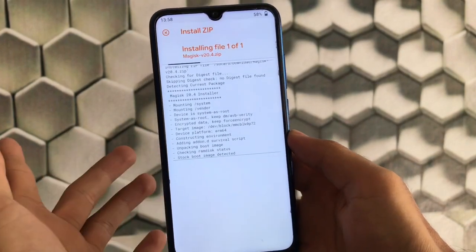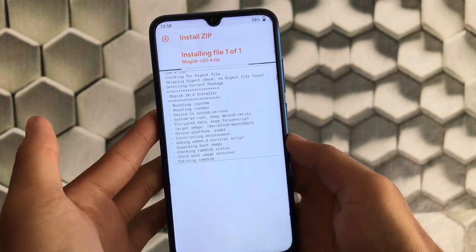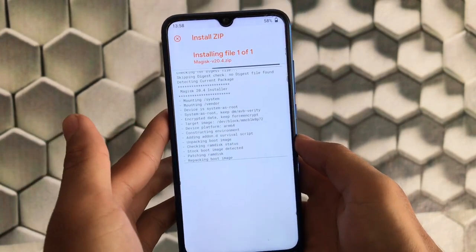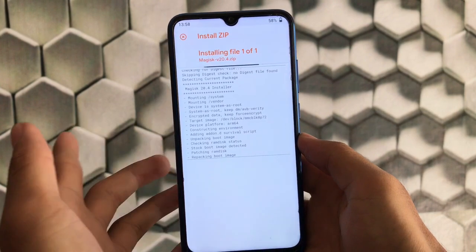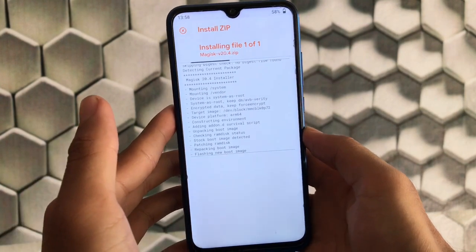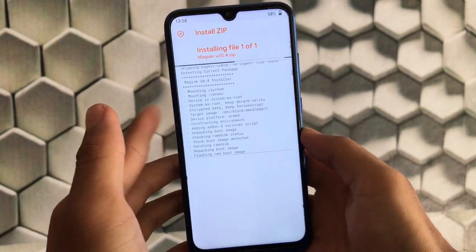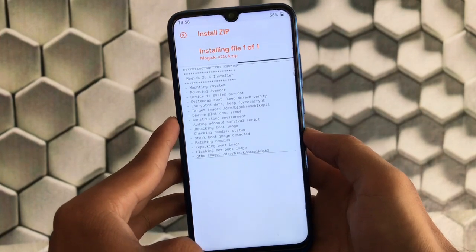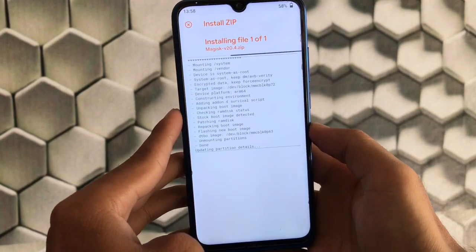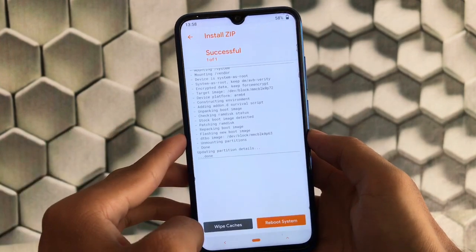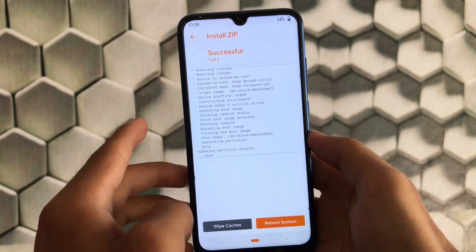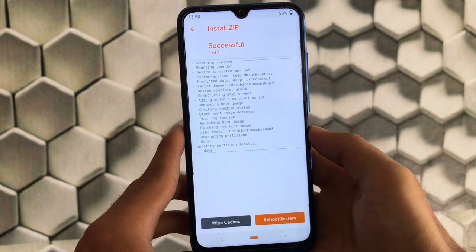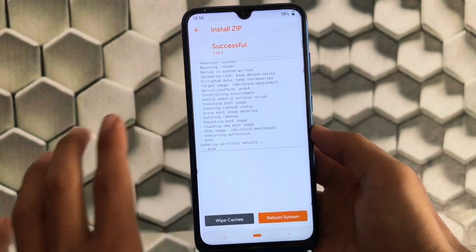It will take some time to install, so just be patient. Make sure you have a proper backup of your Android device because installing Magisk can sometimes cause a boot loop and sometimes your device could be bricked. If it is not compatible, you could lose all your data and maybe your device too. As you can see, we have just installed it successfully.